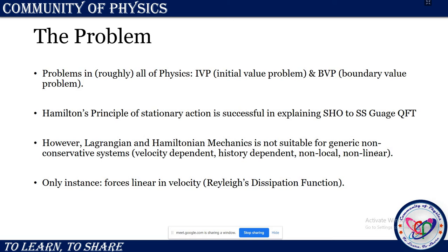The first thing we learn in classical mechanics is Hamilton's principle of stationary action. This is a very successful principle in explaining everything from very easy and idealized systems to very complex systems, such as quantum field theories. Consequently, we see that Lagrangian mechanics and Hamiltonian mechanics are very successful in describing a lot of processes.